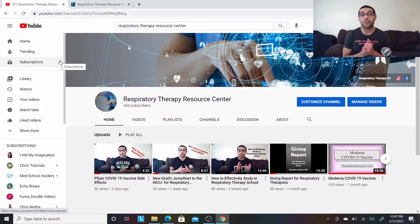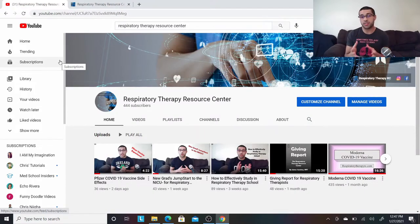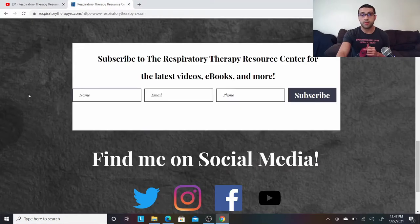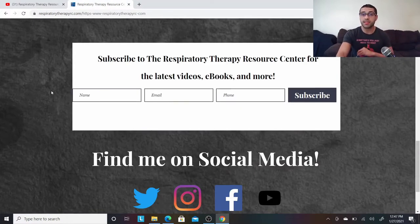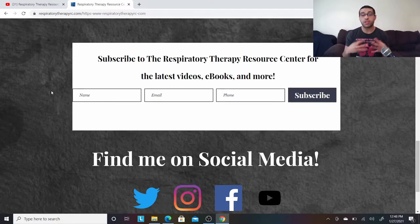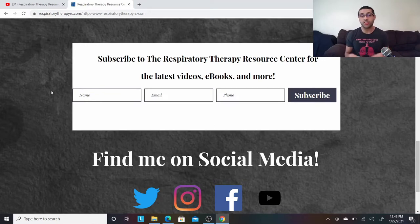The other thing I want to show you guys is my website, respiratorytherapyrc.com. You can also subscribe here. This is where I send out emails and give monthly updates on what's going on at the Respiratory Therapy Resource Center — what's new, latest ebooks, latest videos, just keeping you guys up to date.